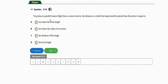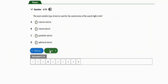The next repeated question says: to produce a parallel beam of light from a concave mirror — note that another name for a concave mirror in light is converging mirror — the distance at which the lamp should be placed from the mirror is equal to: option A, two times the focal length; option B, two times the radius of curvature; option C, the distance of the image; option D, the focal length. The correct option is option D, the focal length.